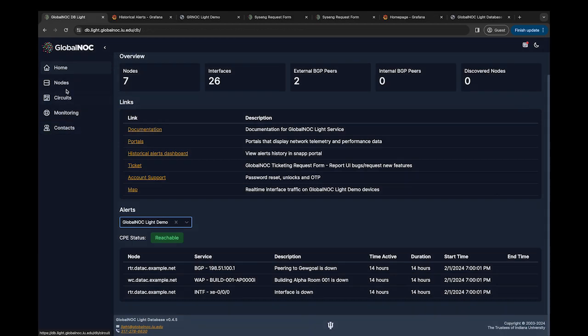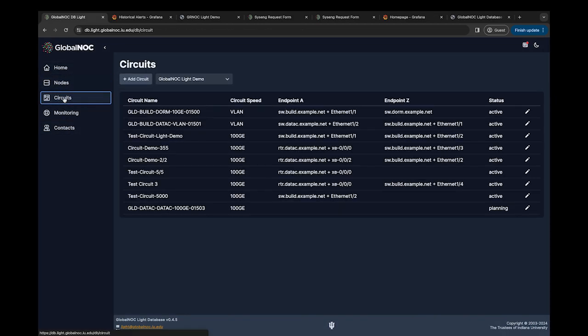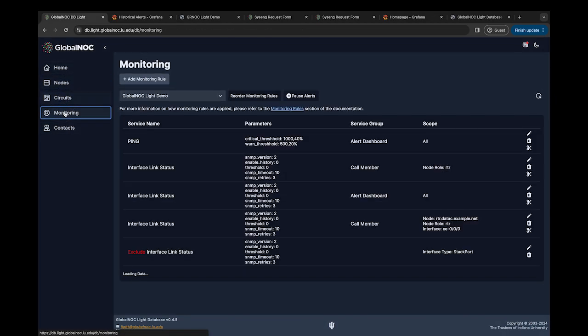The left toolbar will direct you to the nodes, circuits, monitoring, and contacts section of the tool.